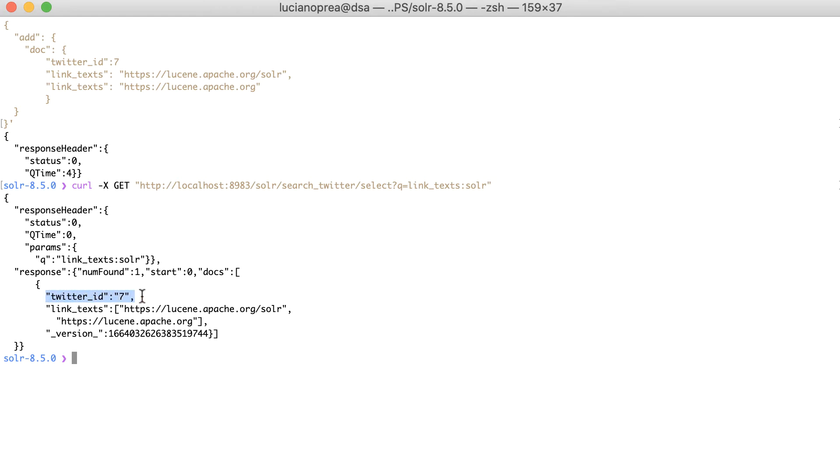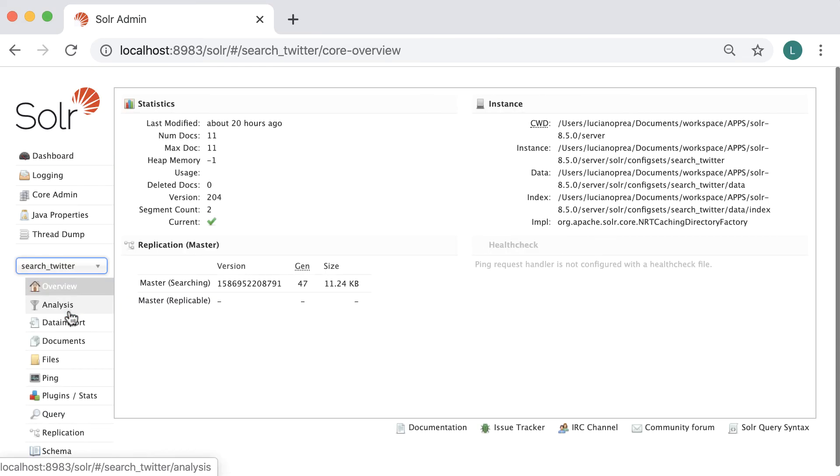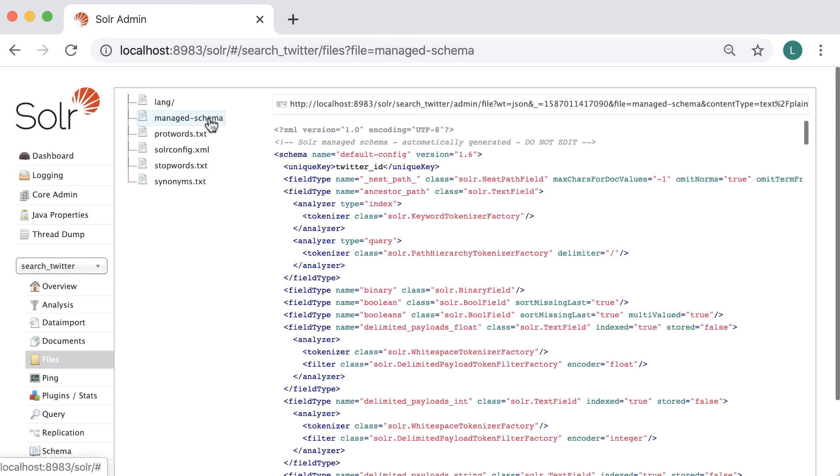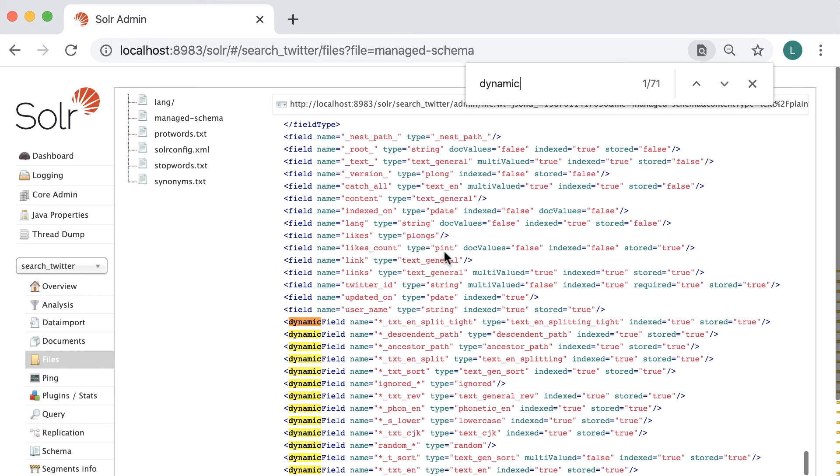It's important to mention that Solr ignores the dynamic fields definition in your schema file until you start indexing documents that make use of those fields. In practice, many Solr developers keep an extensive list of dynamic fields provided with the Solr example schema. These fields are there when needed, but ignored otherwise.